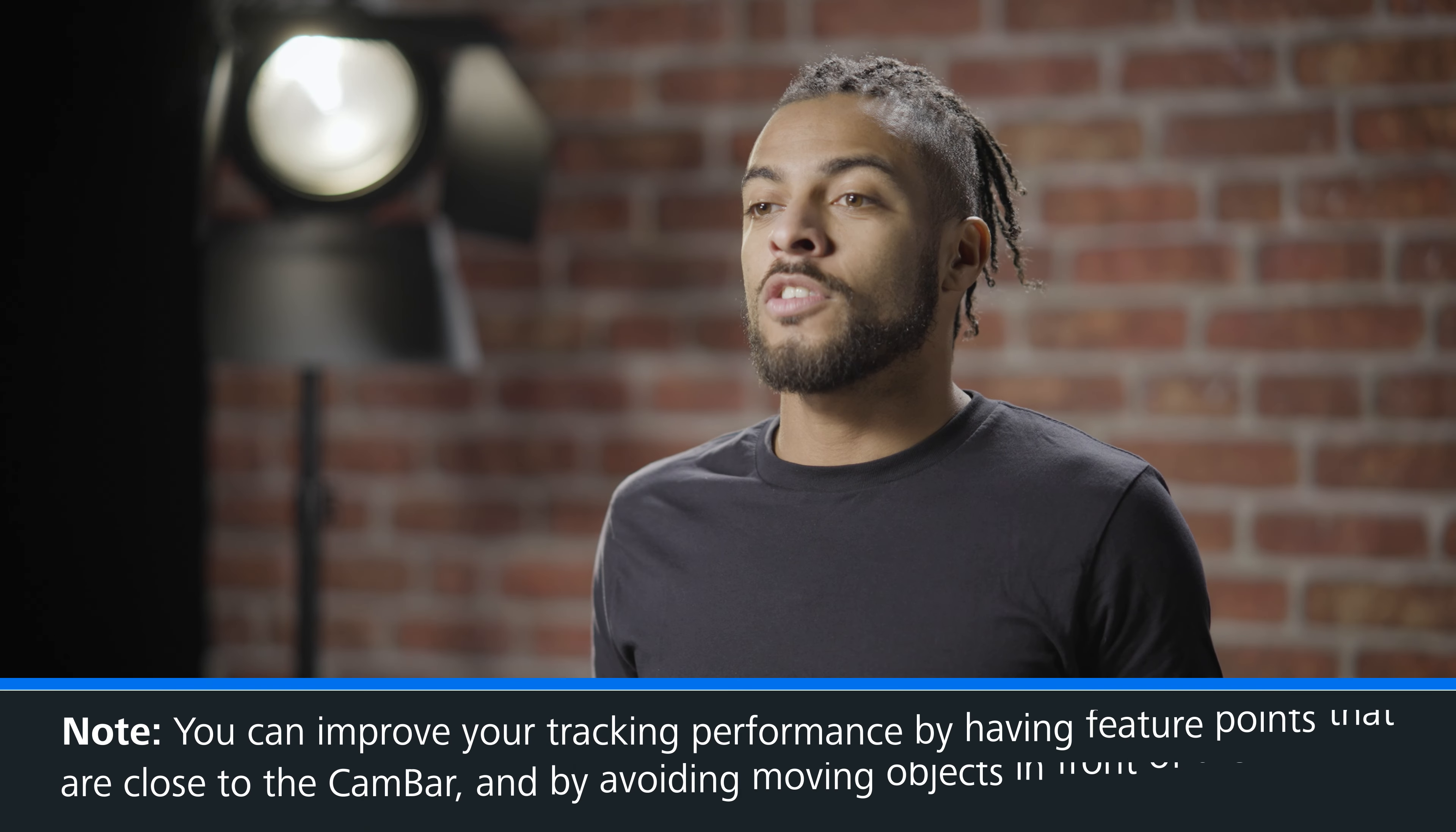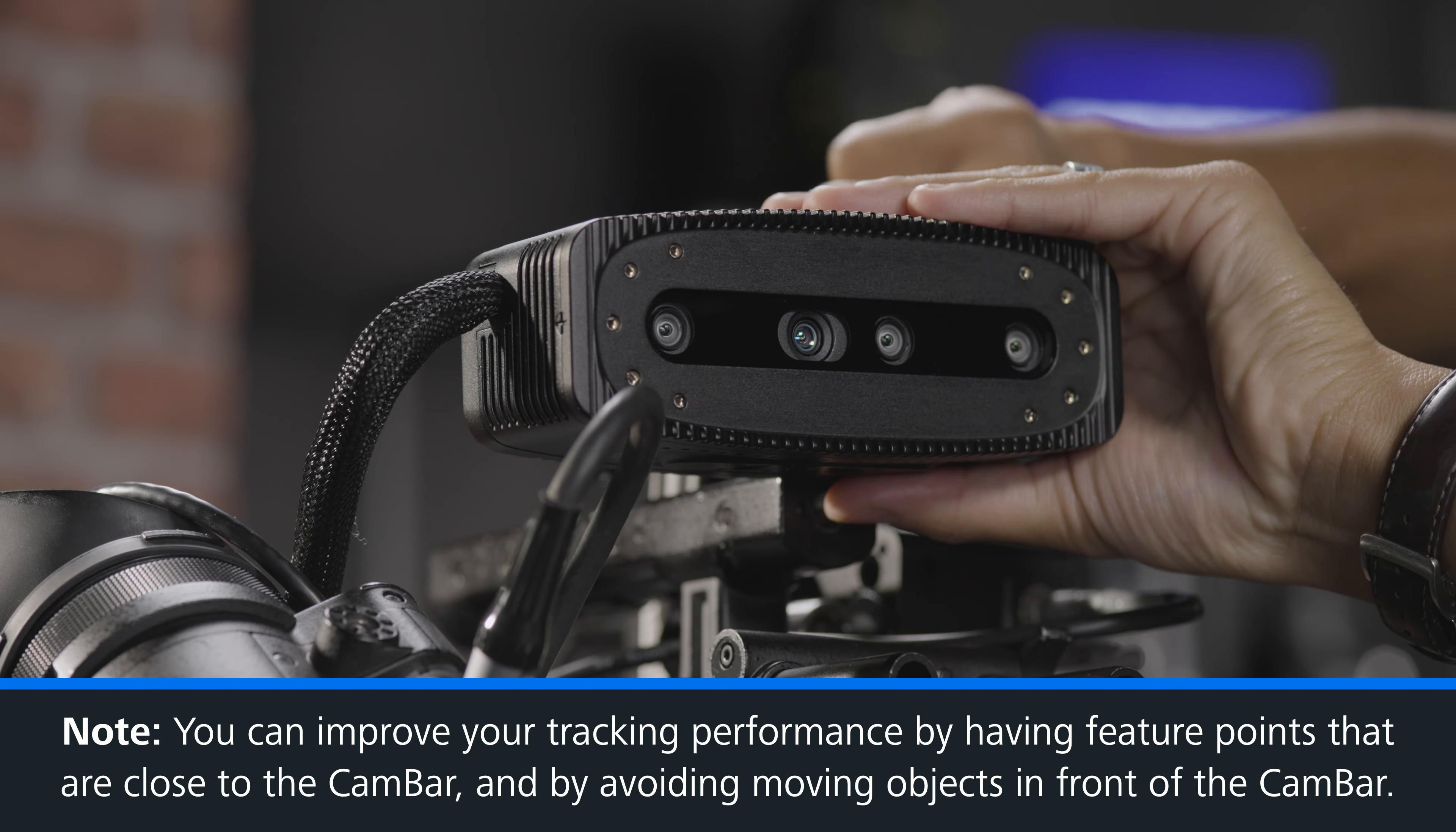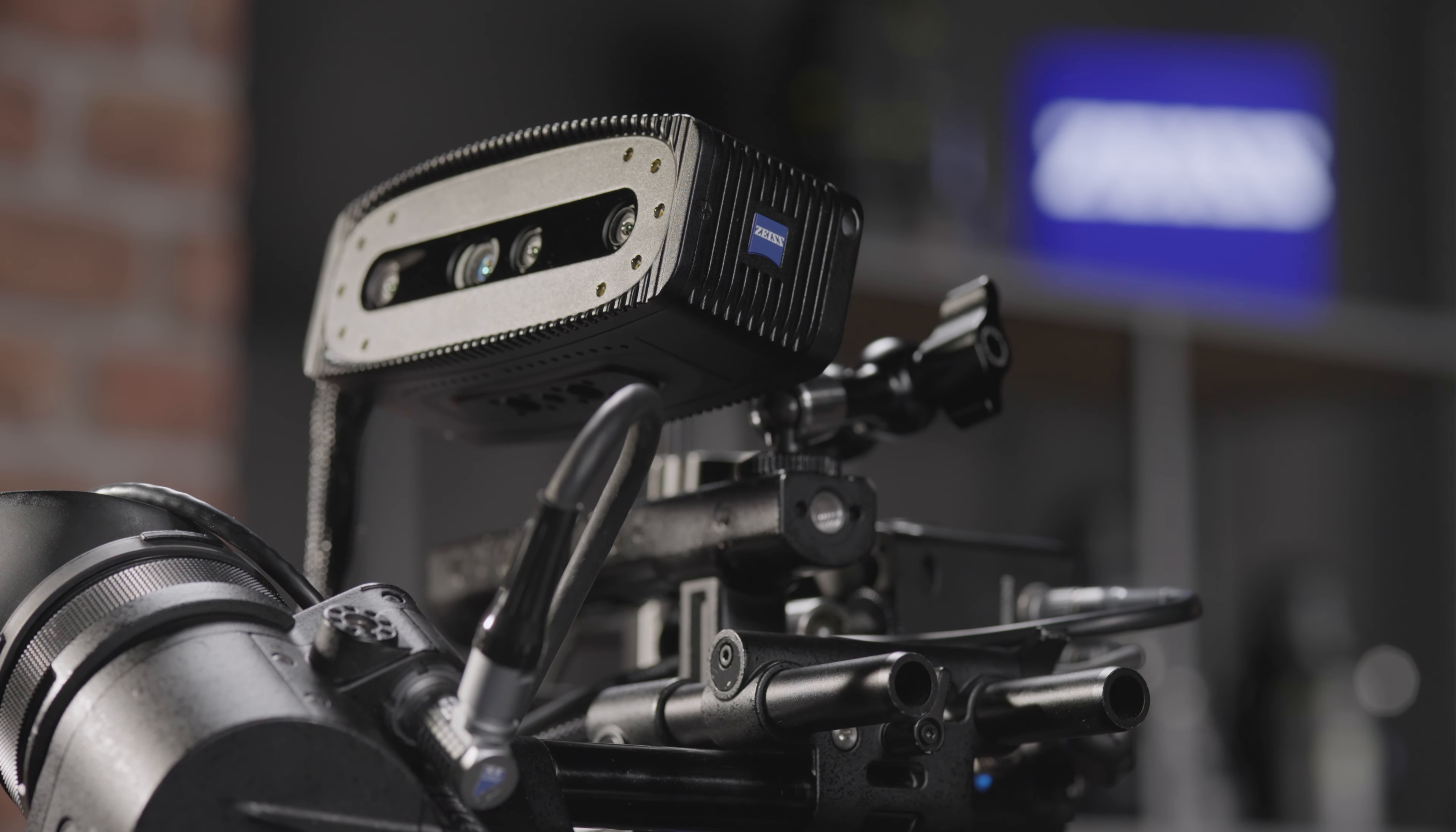The software does not track moving objects and you can improve results by avoiding moving objects or people directly in front of the cam bar. And remember, you can change the position of the cam bar according to your environment to get the best features for tracking.